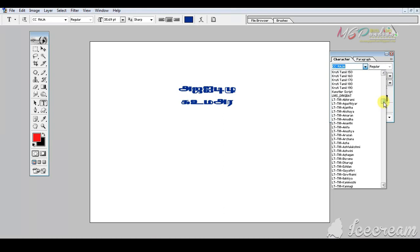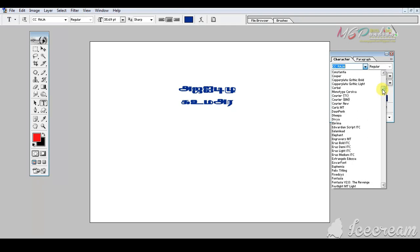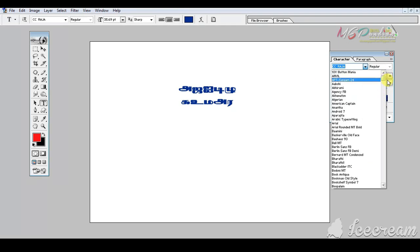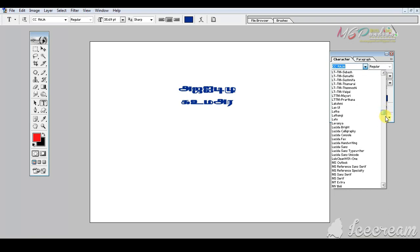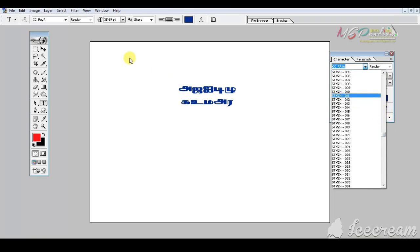I will install the font and show you how to install the font. I will show you in a new video and upload a video. I will show you how to install the font.